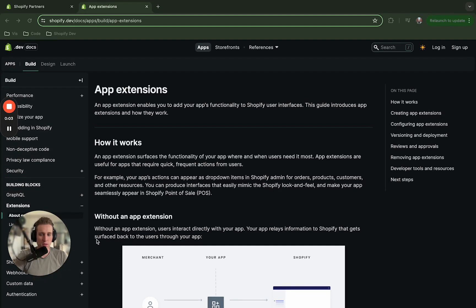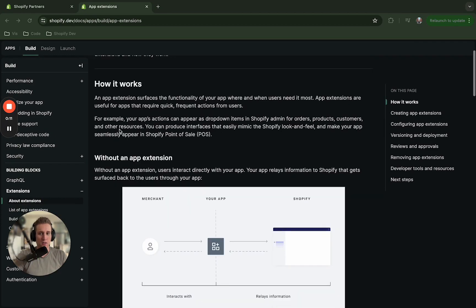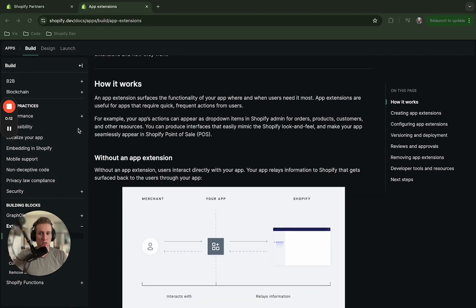Hey everybody, what's up, my name is Nick and in today's video we are going to build an app extension in five minutes. Let's get started. Now the first thing that you're going to want to do is make sure that you have the Shopify CLI installed.